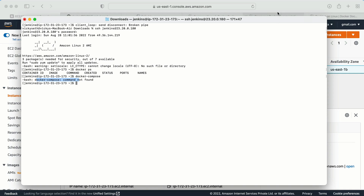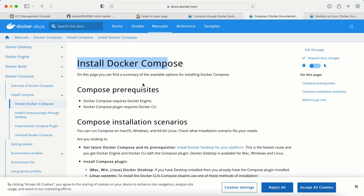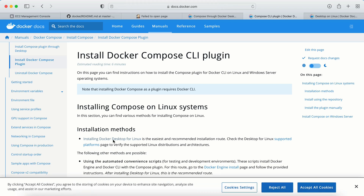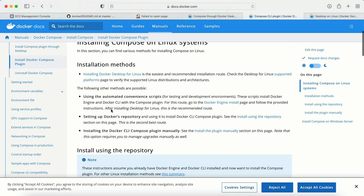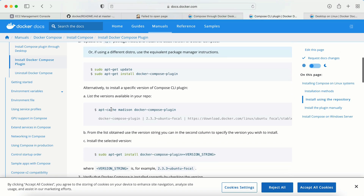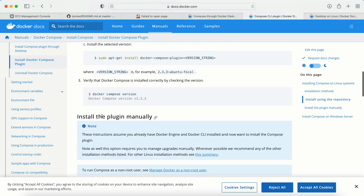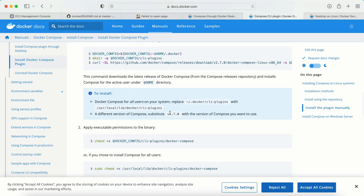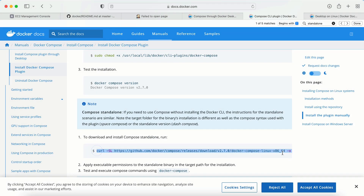To install Docker Compose, we need to go to the official Docker website. This is the official website where it says 'Install Docker Compose'. We need to install the plugin. The first prerequisite for Docker Compose is to have Docker installed on the machine. If you're not sure how to install Docker, you can watch part one of this video. Now in part two, we need to install the Docker Compose plugin. We are on a Linux/Ubuntu machine, so we look for the standalone install command.